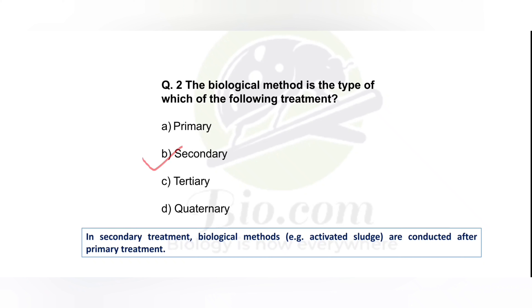In biological treatment, there are aerobic treatments, anaerobic digestion, and the use of microorganisms. Aerobic filters and fluidized bed bioreactors are used in biological treatment. All the organic matter in the waste is degraded. Then finally in tertiary treatment, chemicals are mainly used.